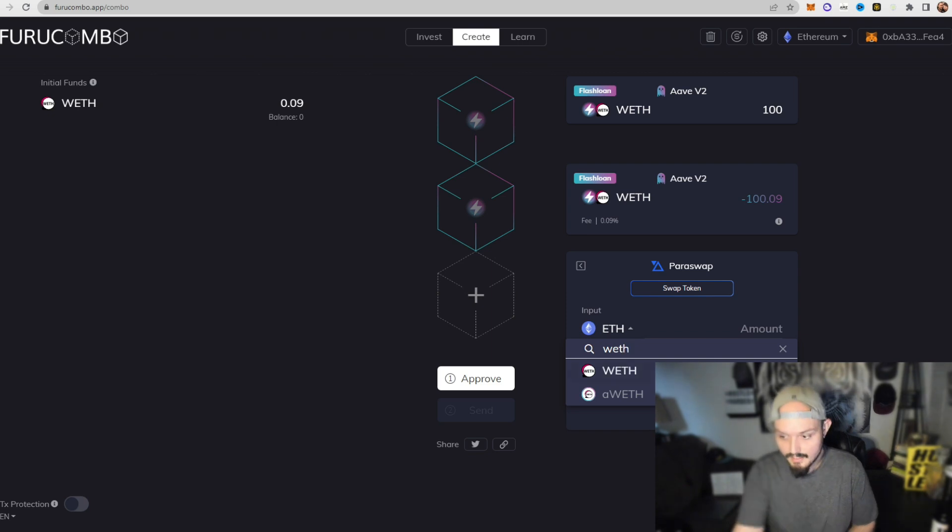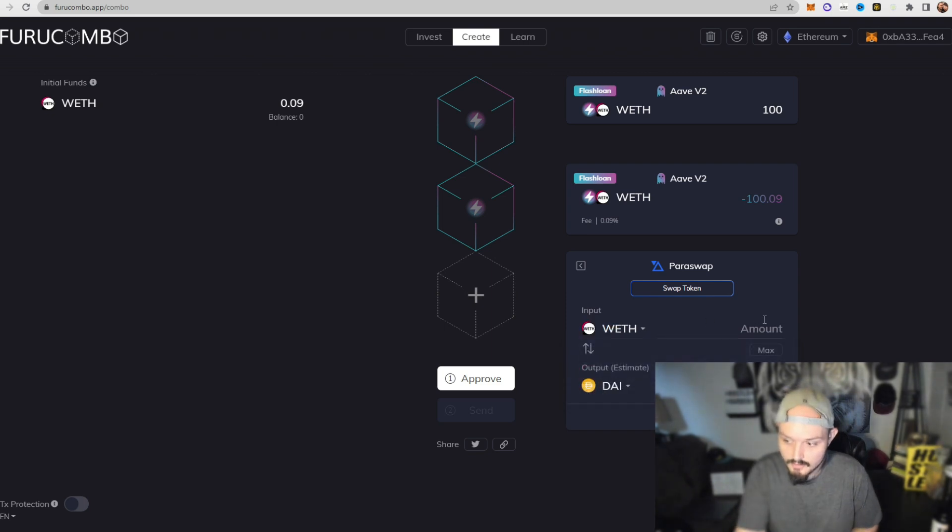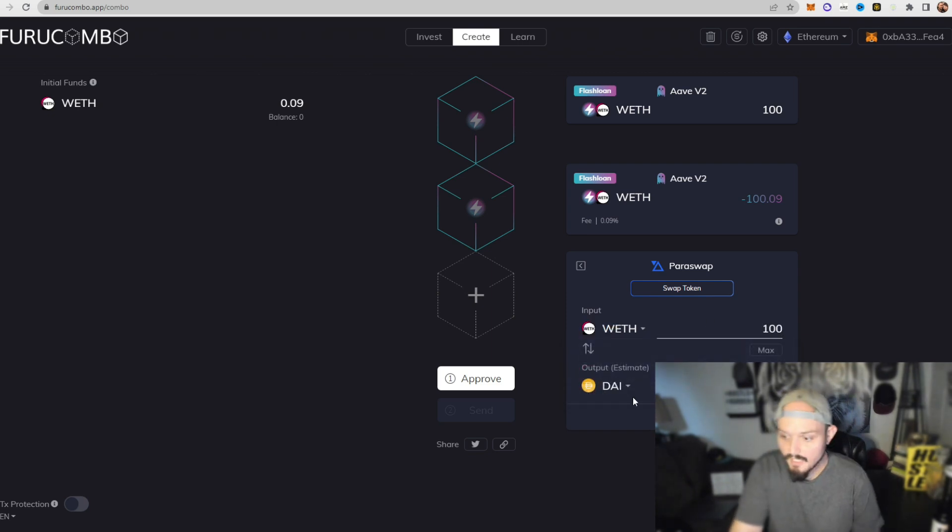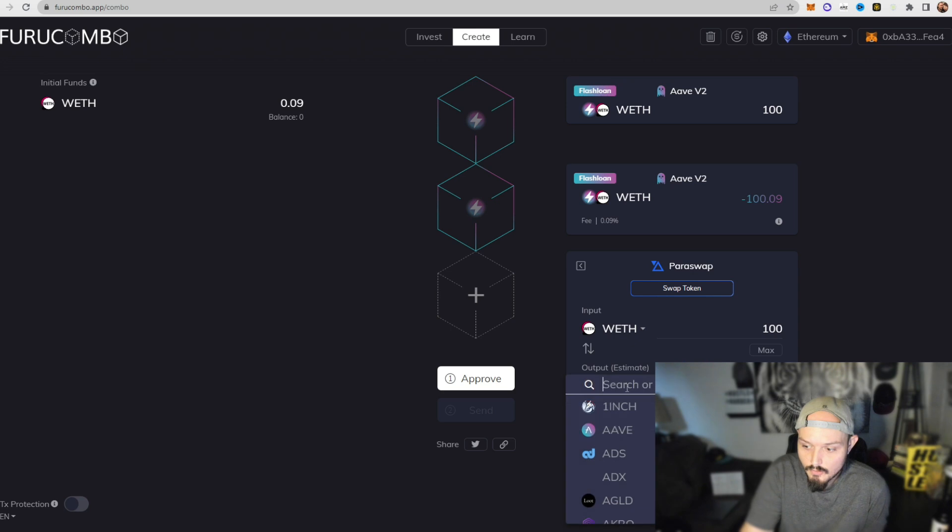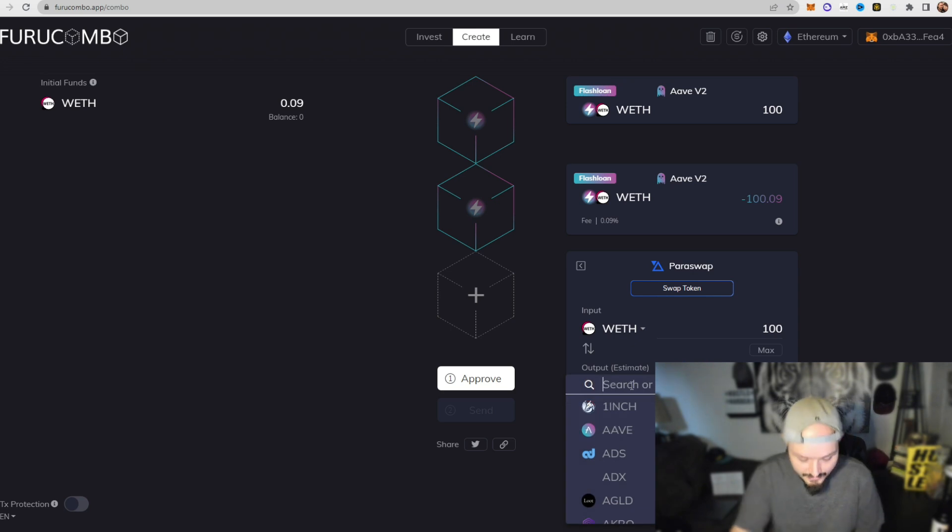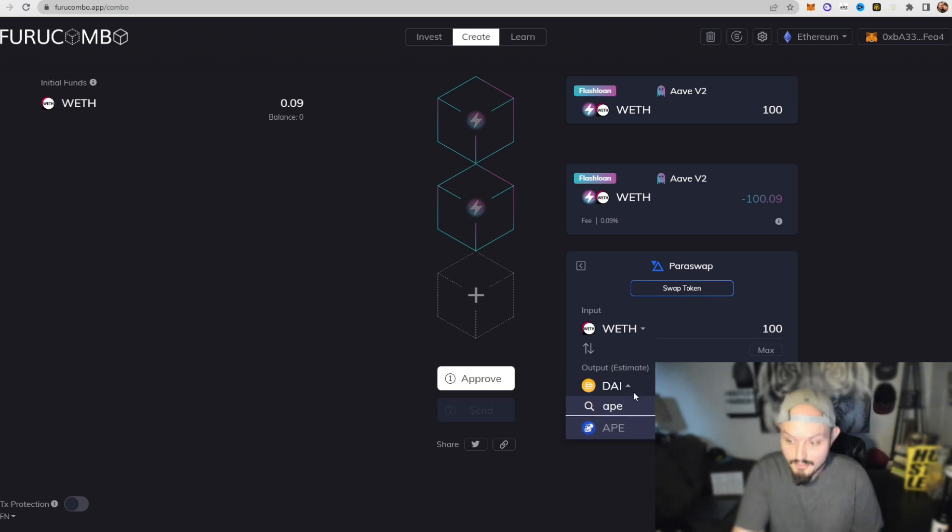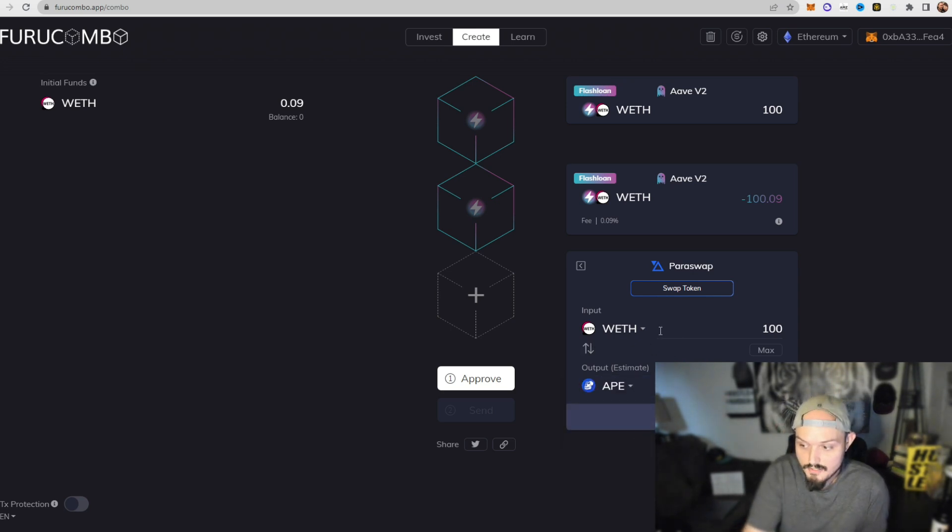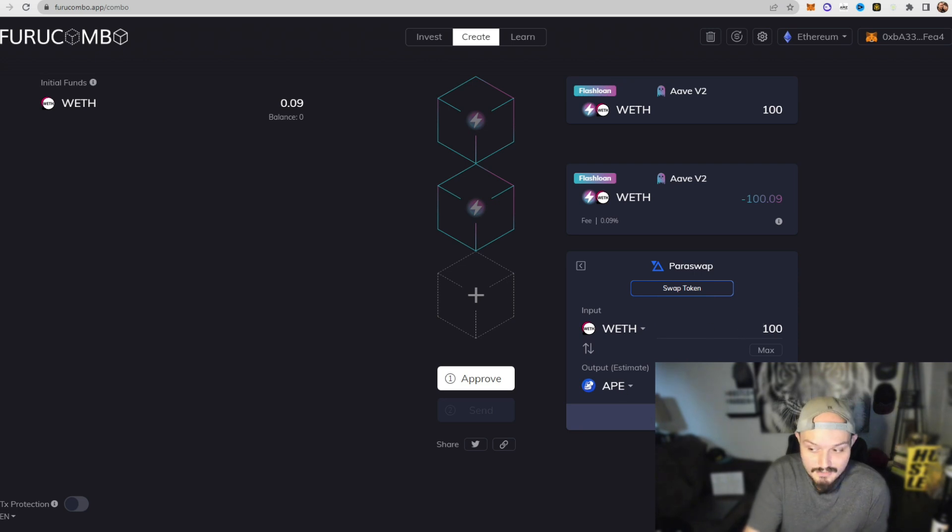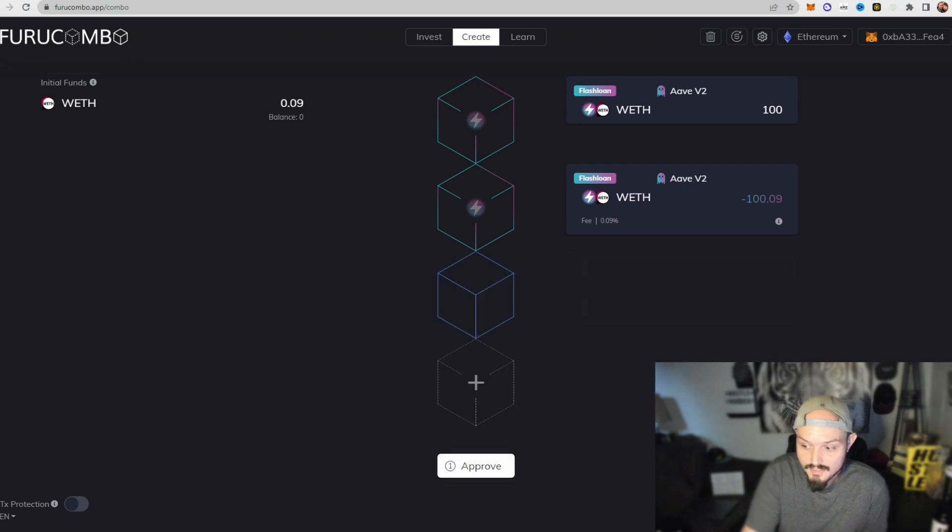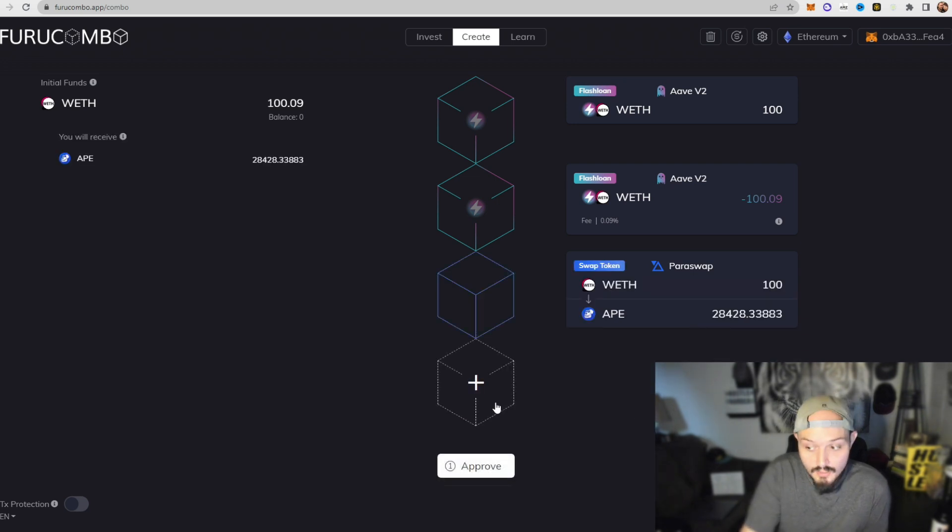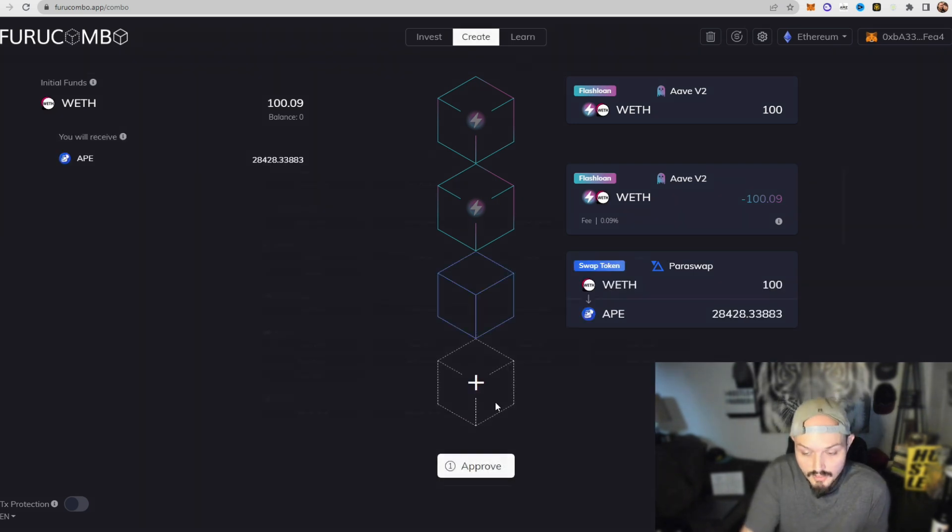And we're going to say we want to take our 100 WETH and we want to trade that for, let's say, let's go APE token. So we're going to exchange our 100 WETH for 28,000 essentially APE token. Now we're going to set that and we need one more block.